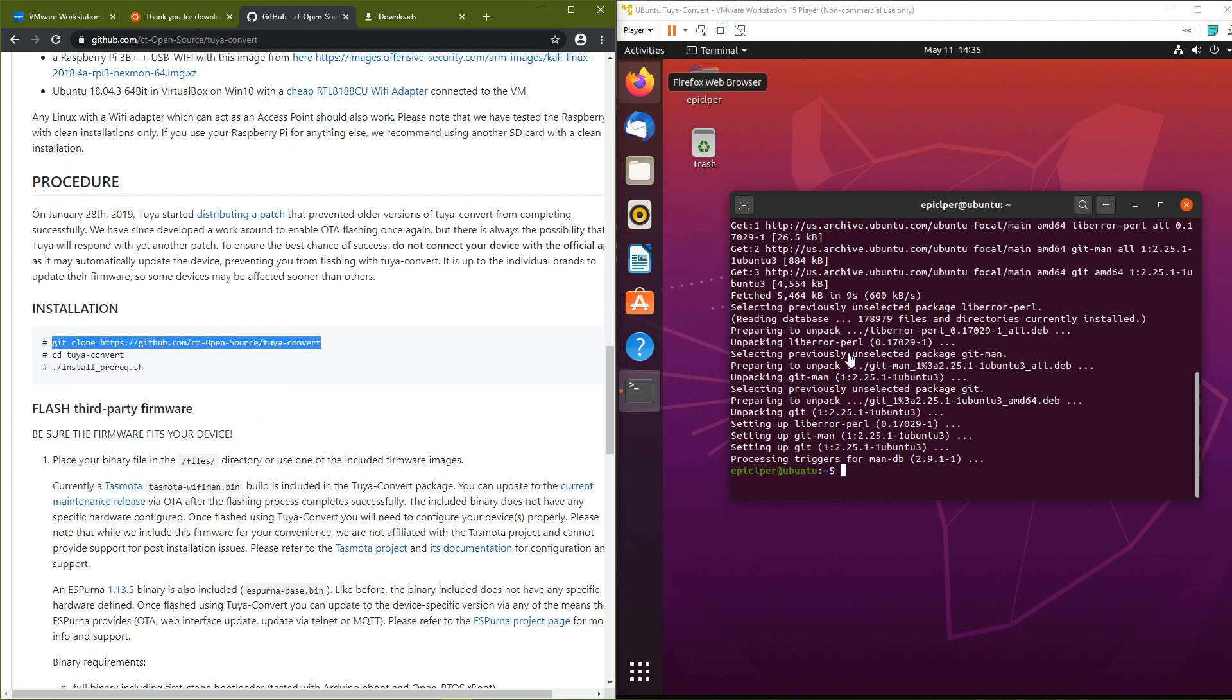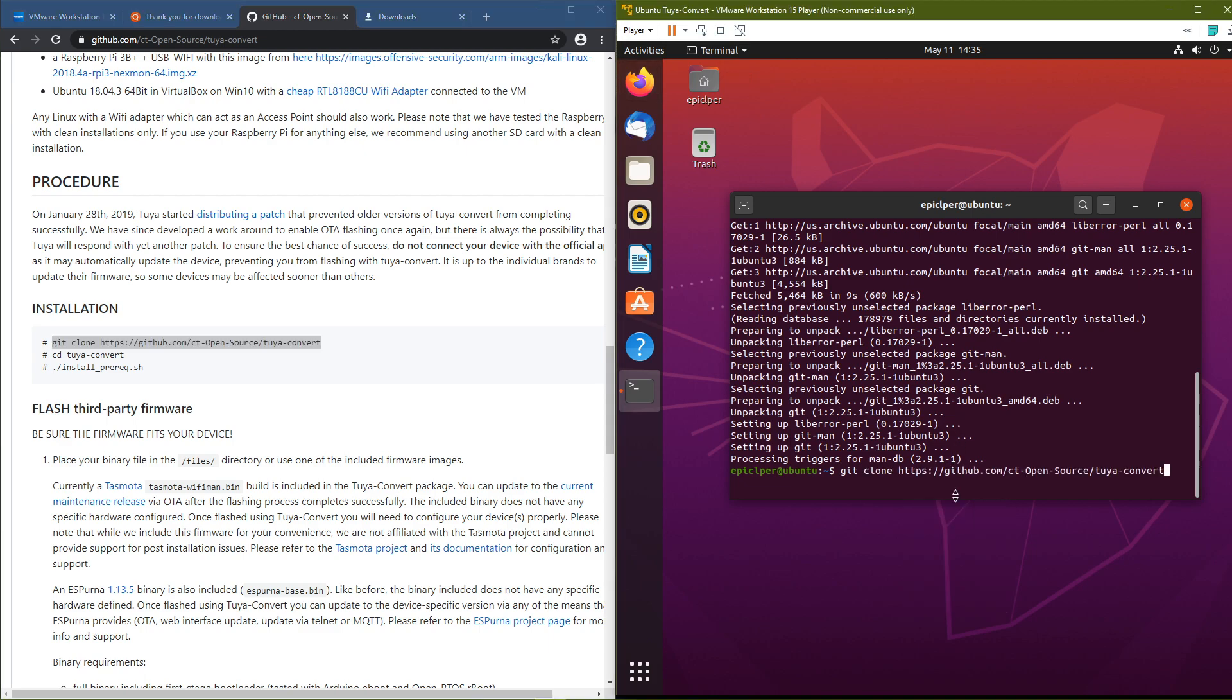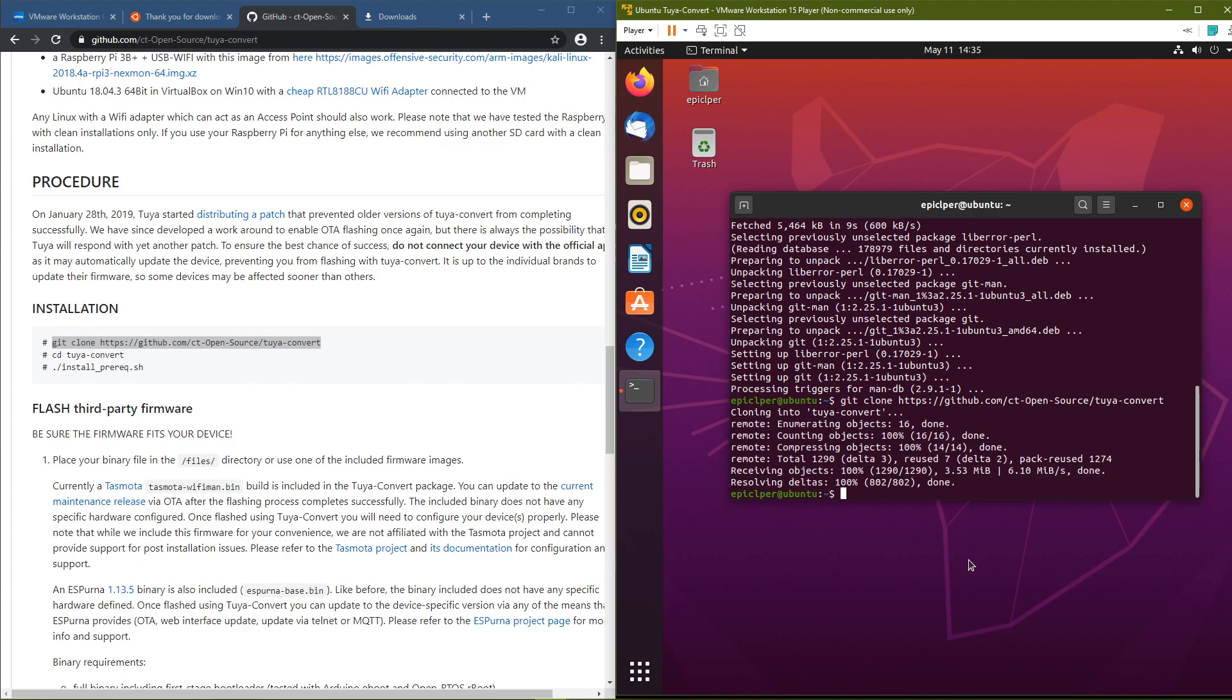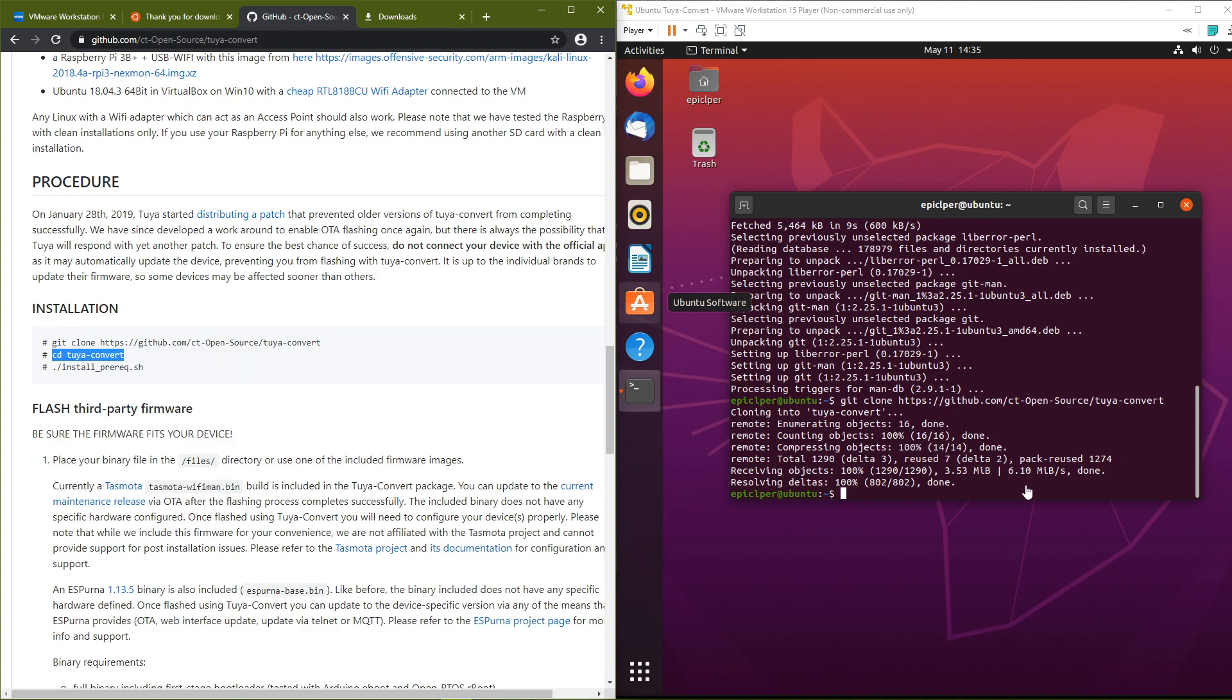After that's done, simply right click in the terminal window and click paste. Hit enter and wait for it to finish downloading. Now, do the same with the remaining two commands.